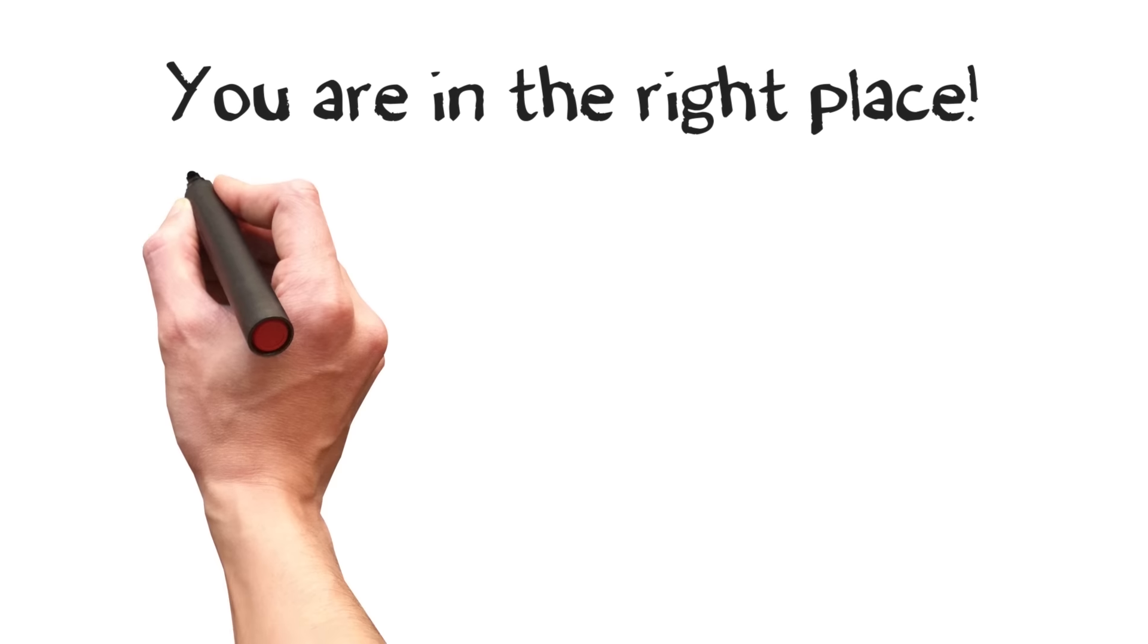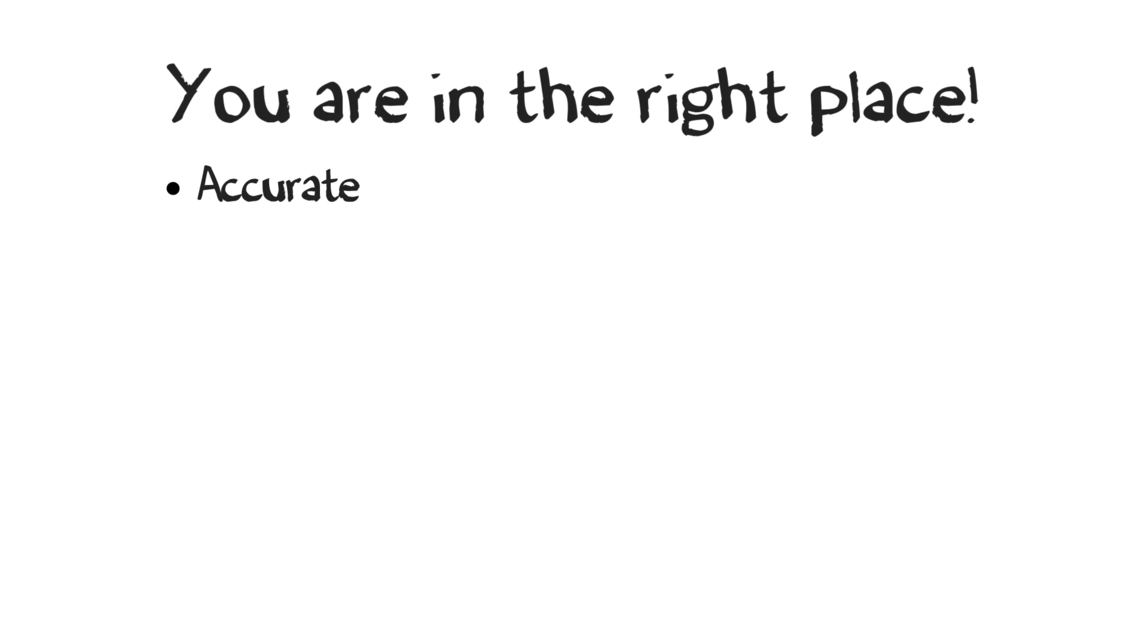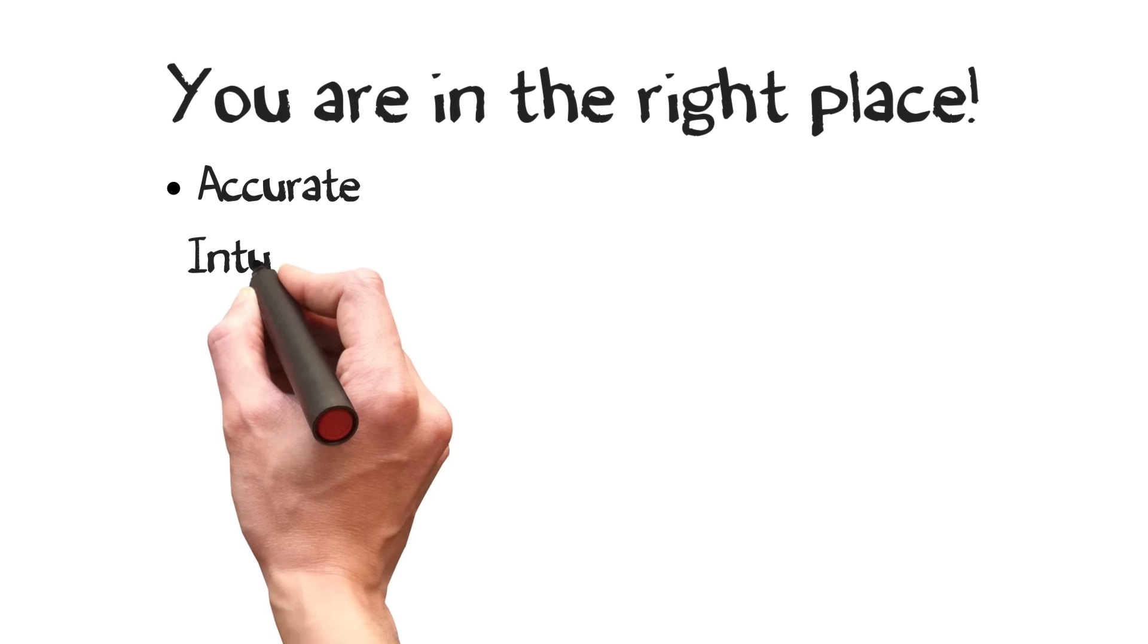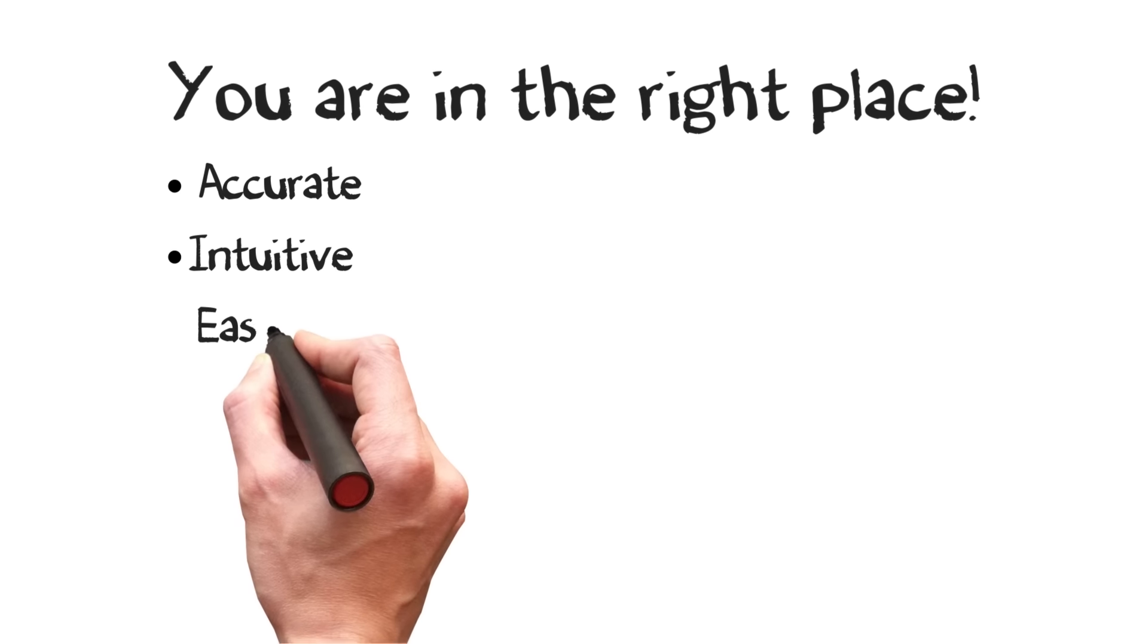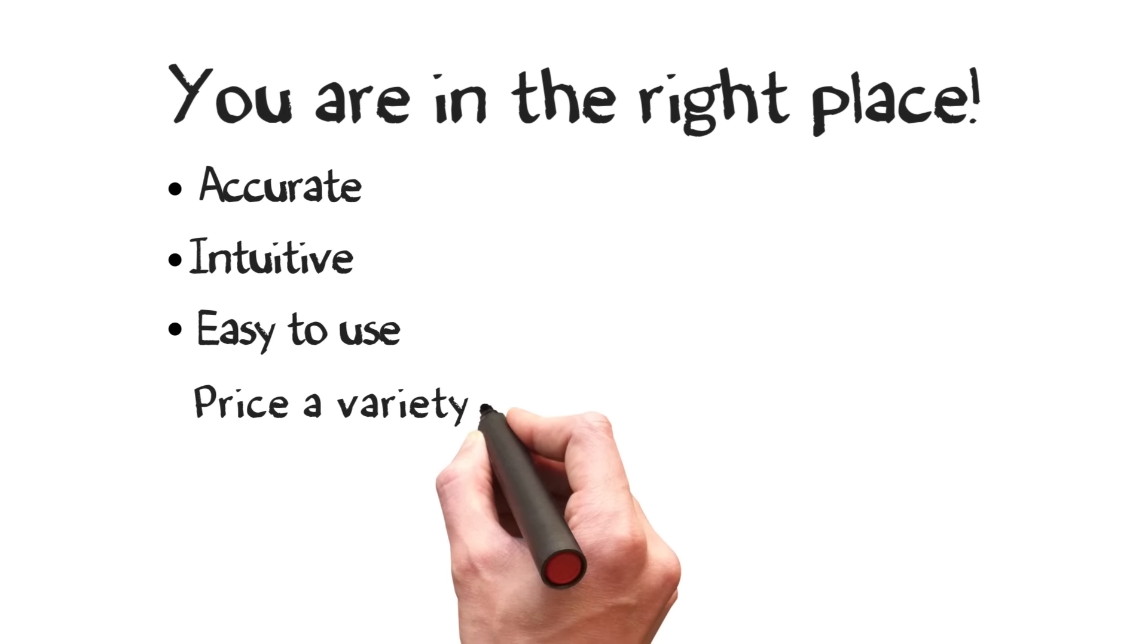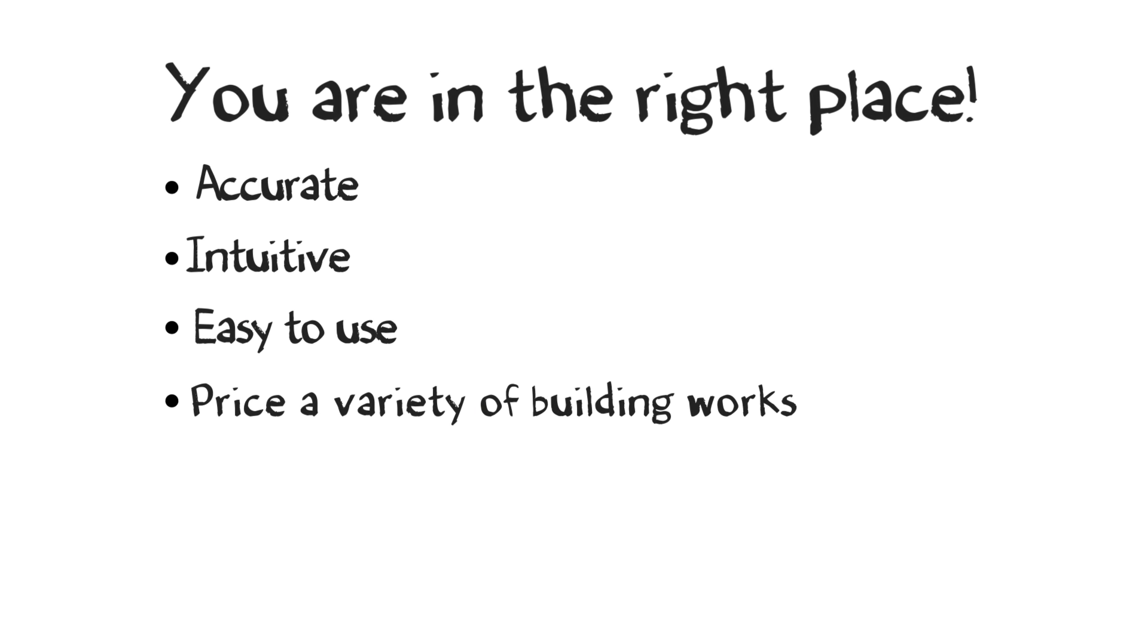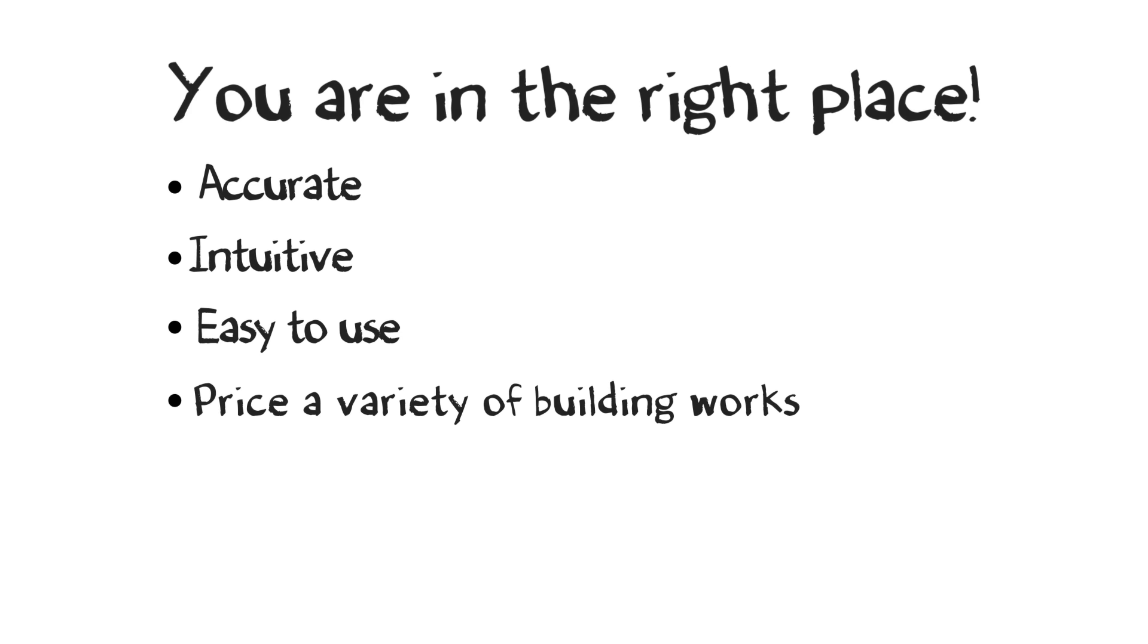EasyPrice Pro has a complete range of estimating and management programs that are accurate down to the last nail and minute of labor. Intuitive and easy to use, able to price a variety of building works and trade-specific tasks.